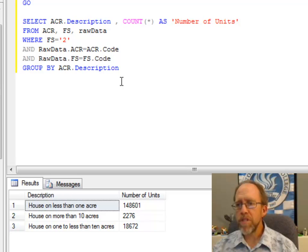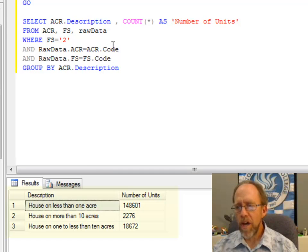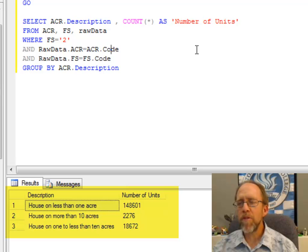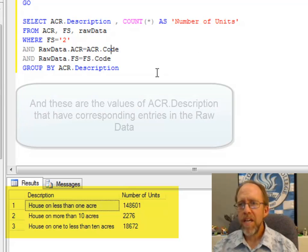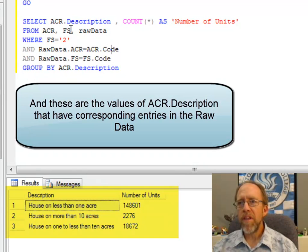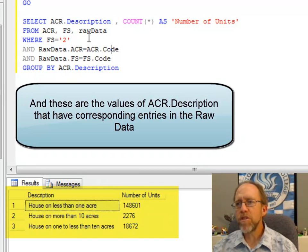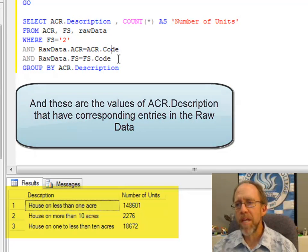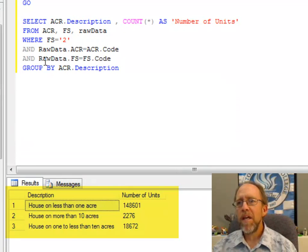find the code, and for that code, tell me how many number of units I've got. For the next value of description that I've got, do the same thing again. For the third value of description I've got, do the same thing again.